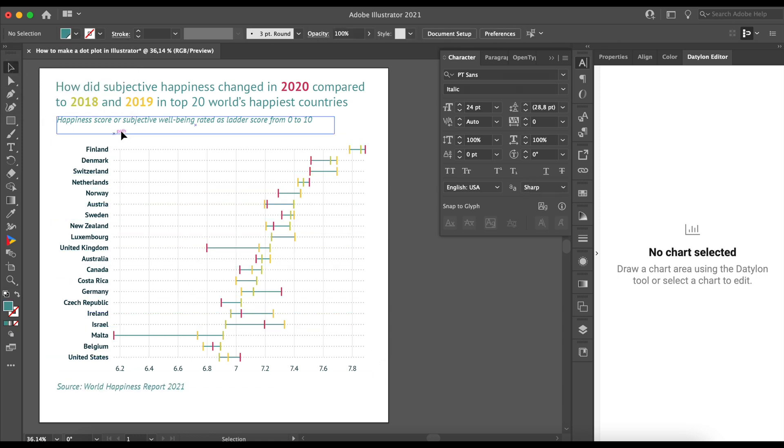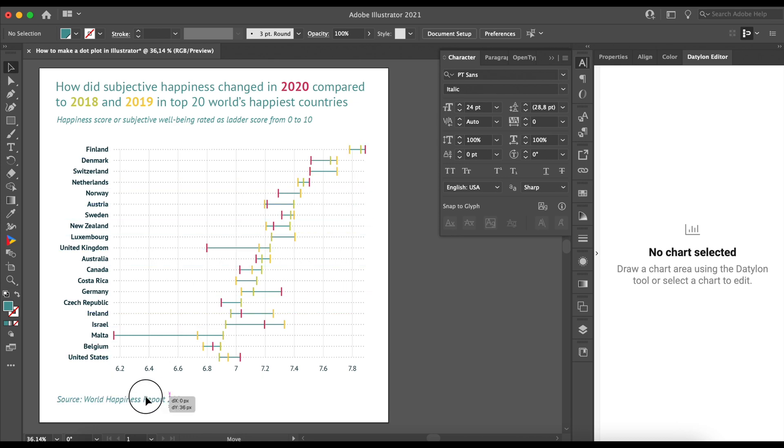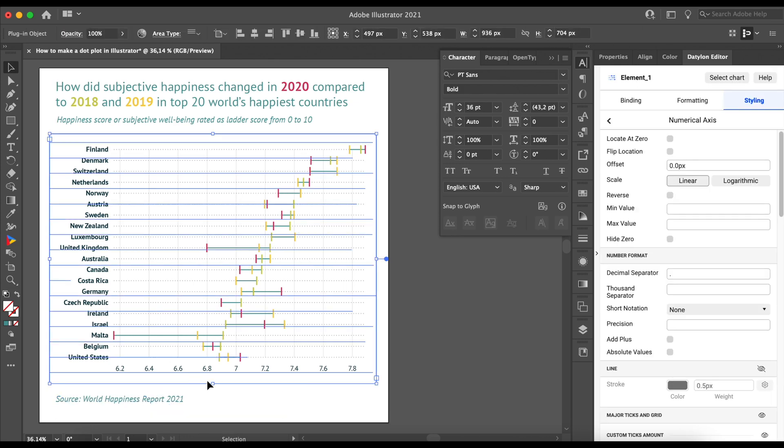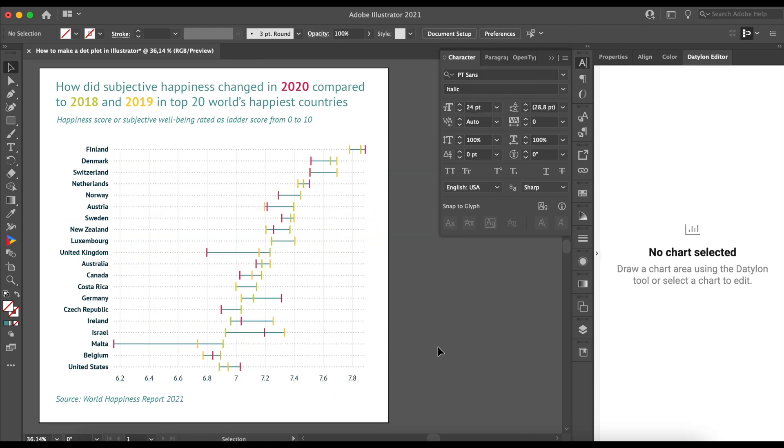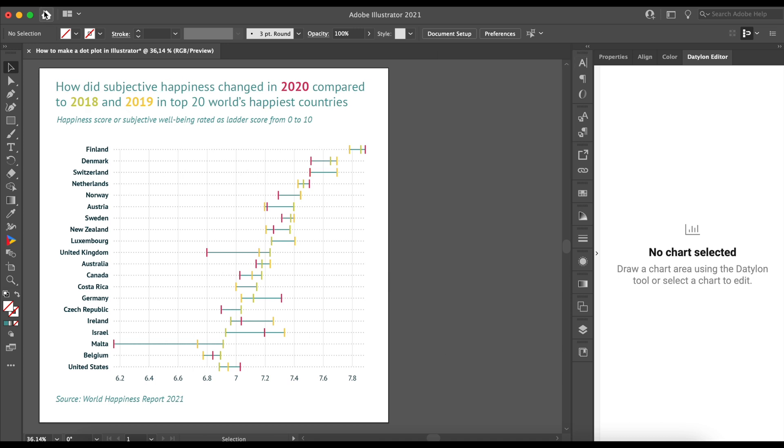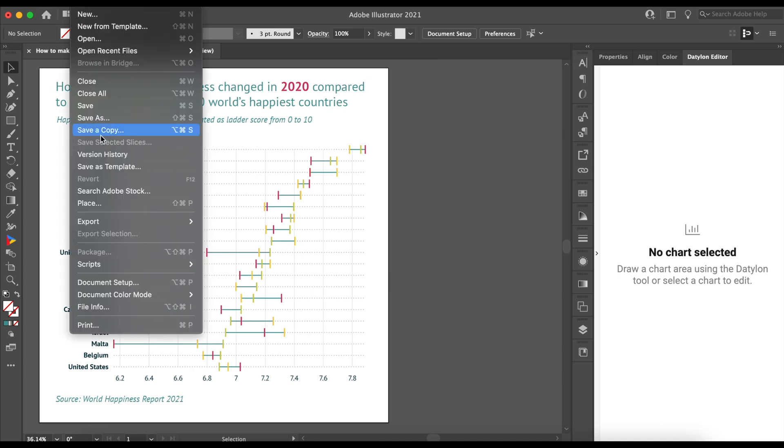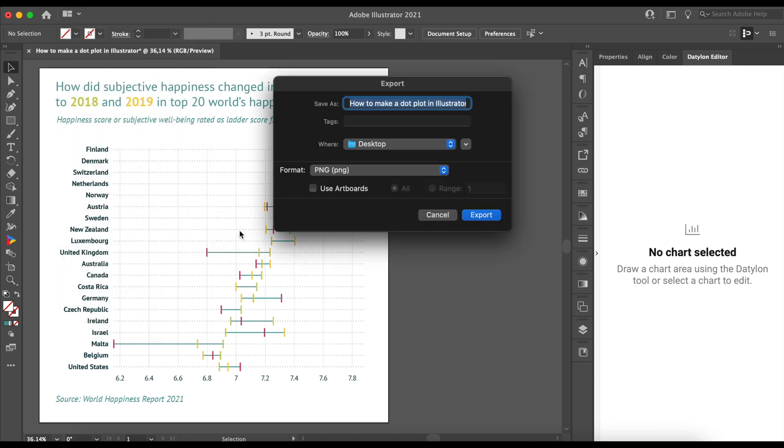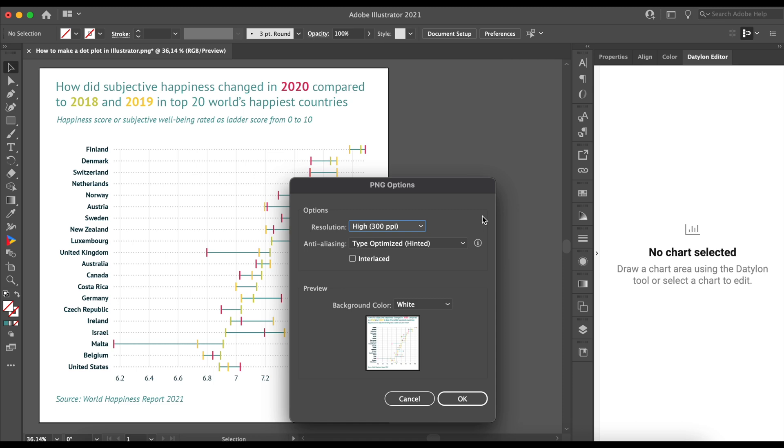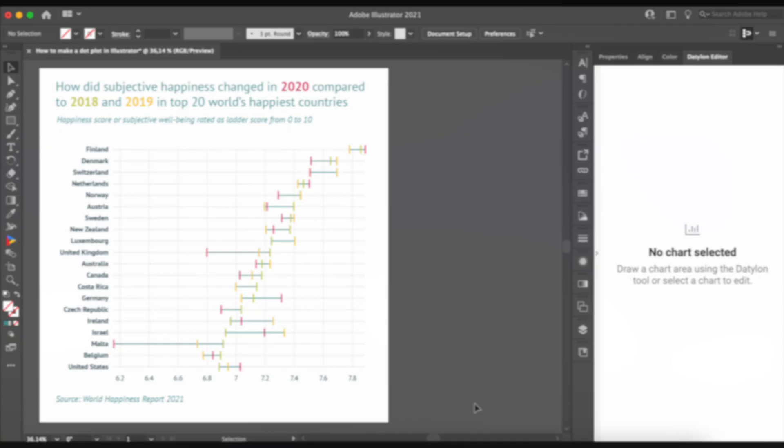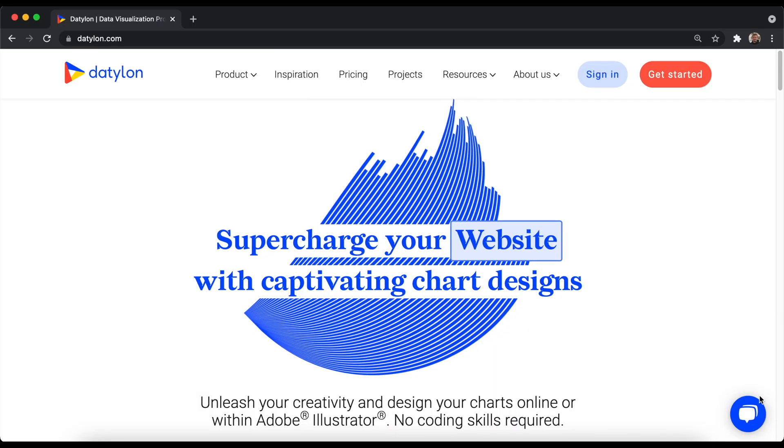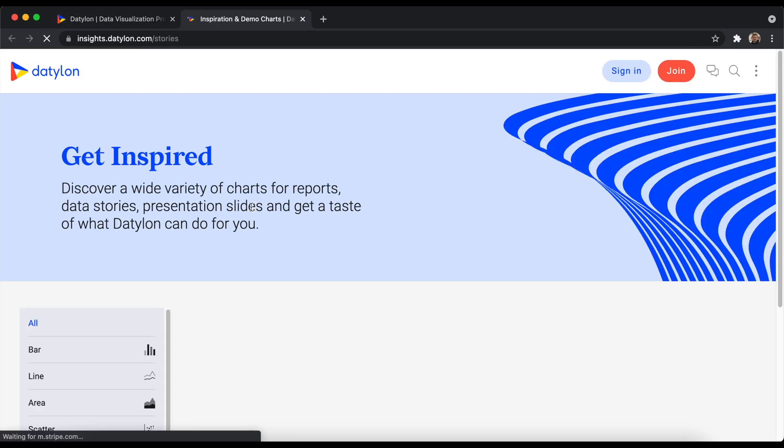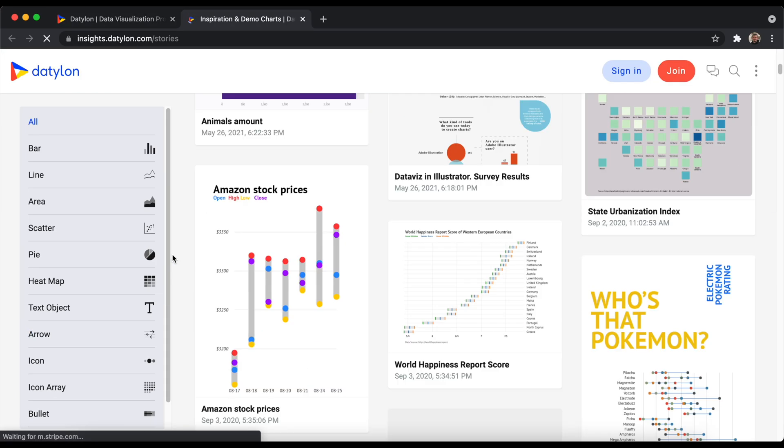And there you have it! We created a beautiful dot plot in Illustrator. Remember, you can easily scale any chart by simply resizing it. And when you're done, you can export the chart exactly the same way as any other Illustrator design. You can also export this chart to our Datylon web app and start collaborating on the template. Make sure to visit our Inspirations page on our website for more chart ideas.